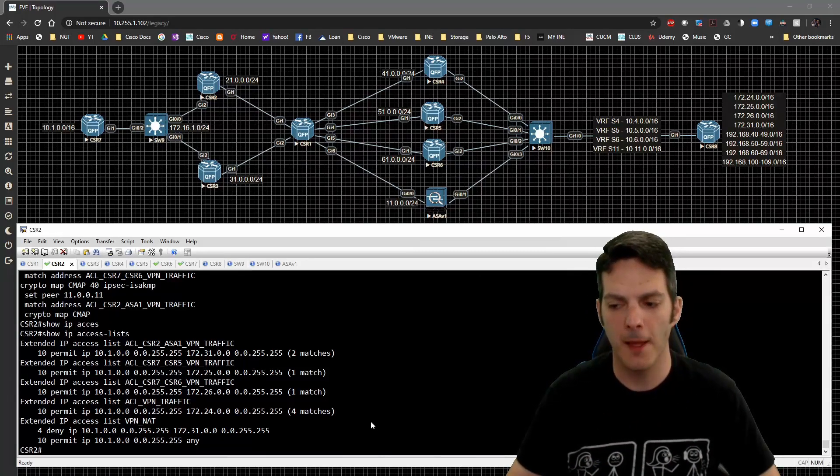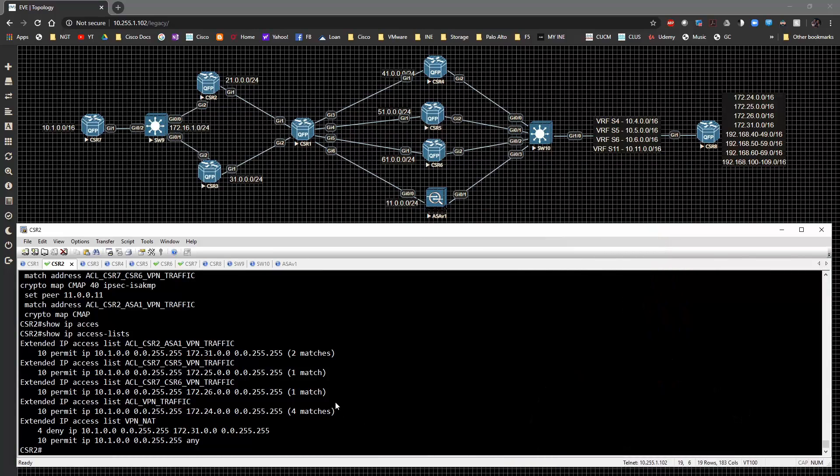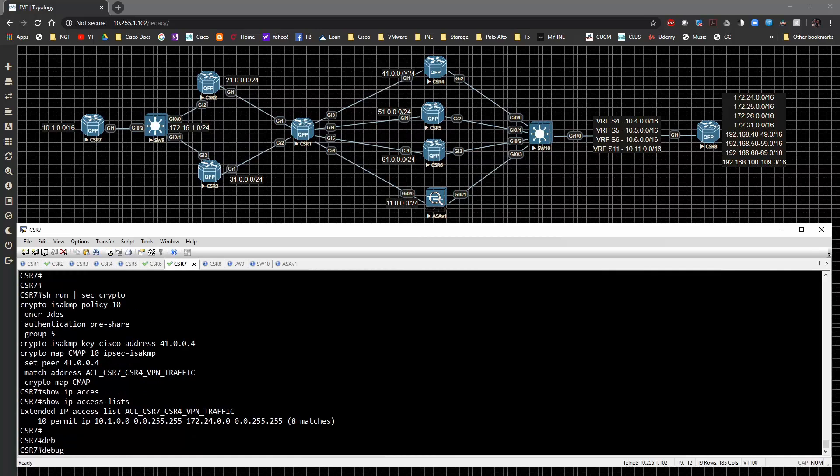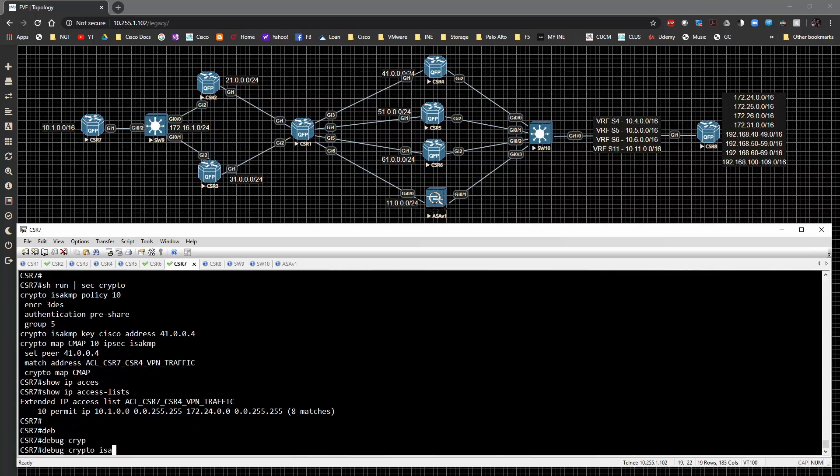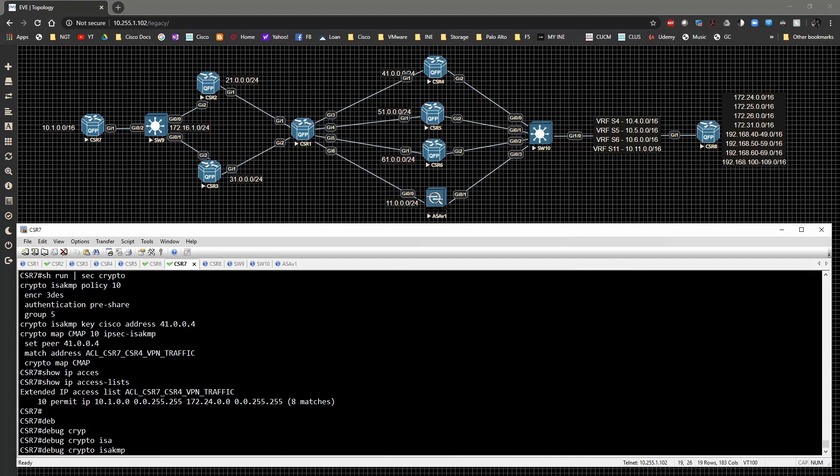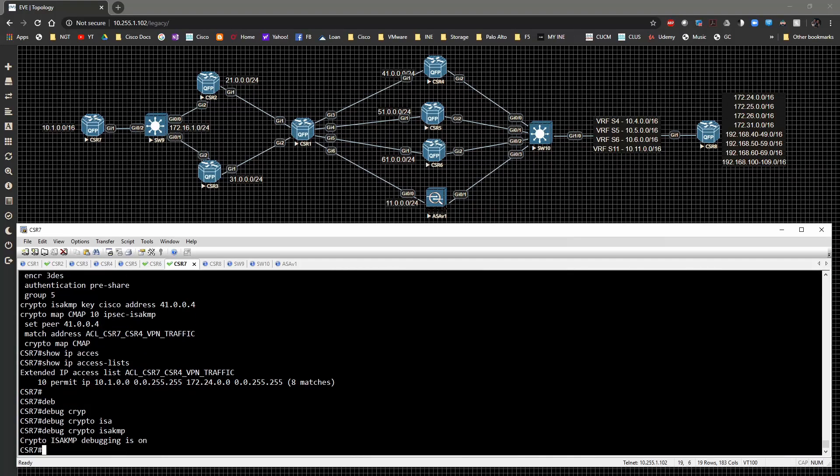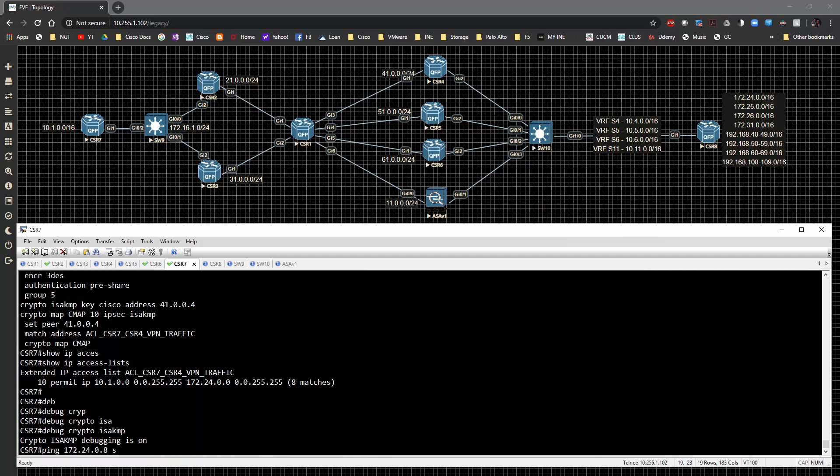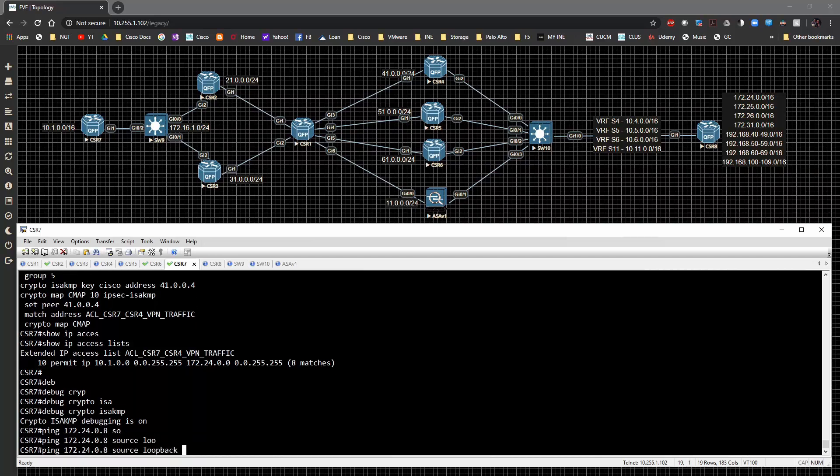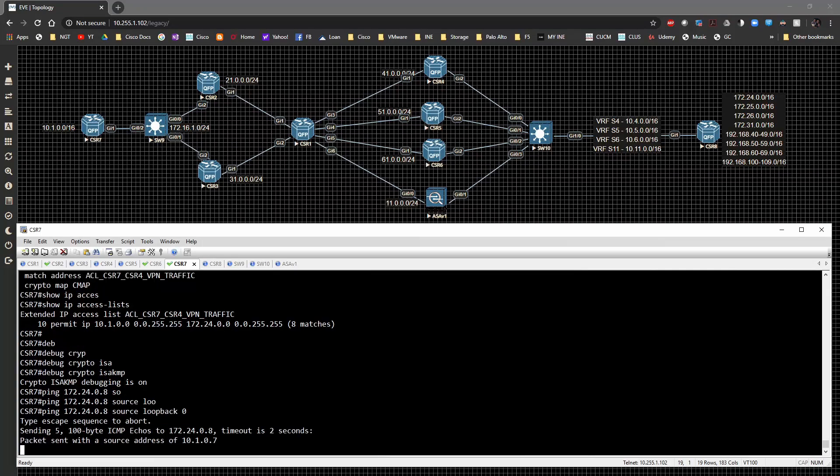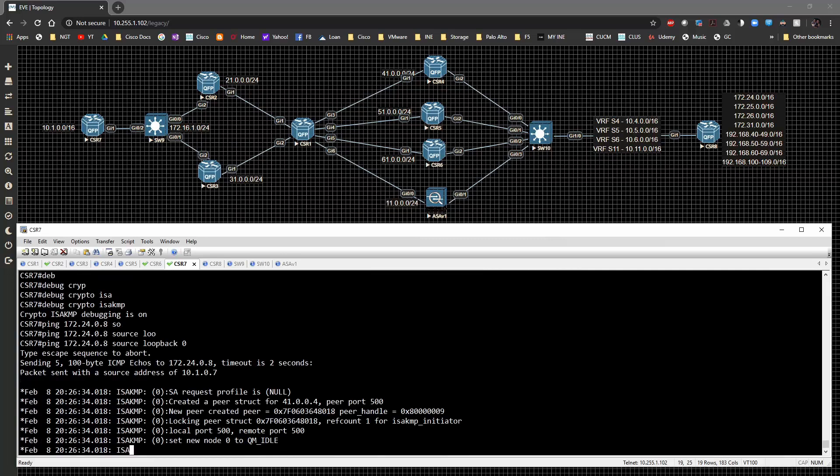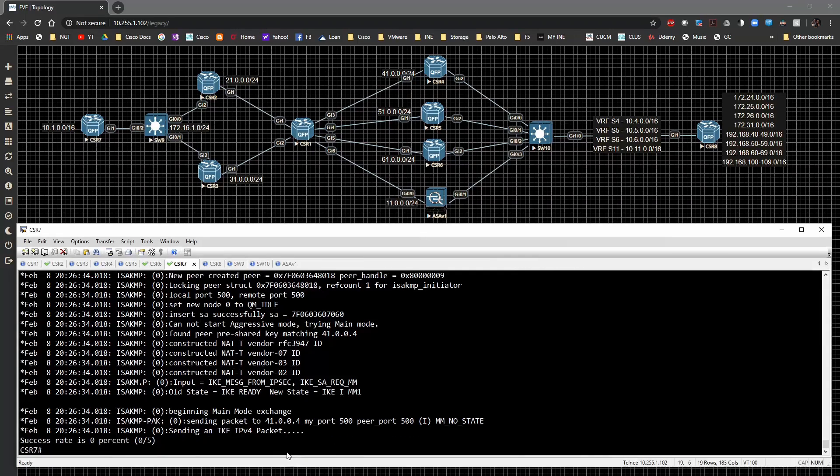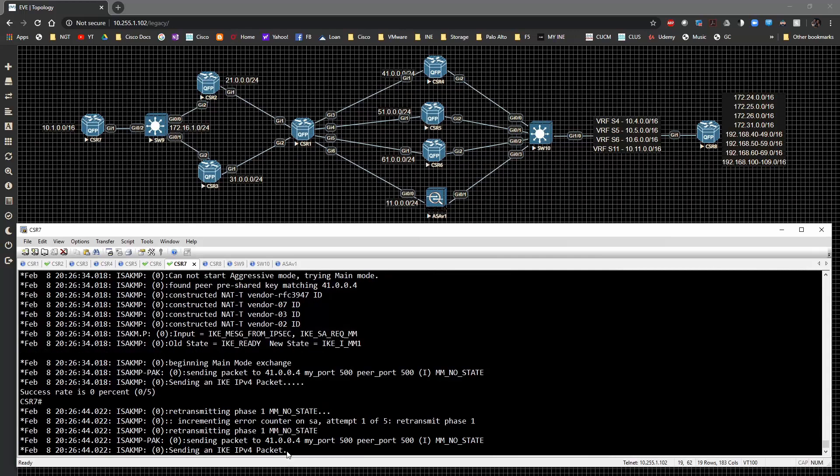So the way that this is actually going to be configured and tested is we need to do a debug on the crypto ISAKMP process. This means that when we try to send the traffic out, we're also going to be taking a look at how it's configured on CSR7 side and how that's being affected by the configuration on the NAT enabled device. I'm going to send a ping to 172.24.0.8, sourcing from loopback zero. I'm going to send the ping out and you can see it's trying. We're dying at the very end here. Our ping is timed out.